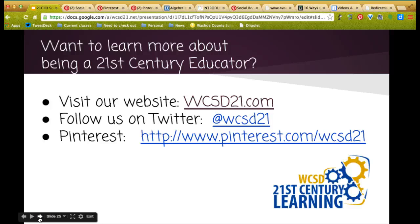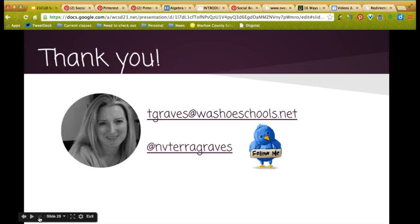If you want to learn more about being a 21st century educator, please visit our website at WCSD21.com and follow us on Twitter at WCSD21. Make sure if you're interested in using Pinterest that you are following us to stay current with the things we are sharing. Thank you very much for participating in this webinar. Please follow me on Twitter at NVTaraGraves. Have a good evening.